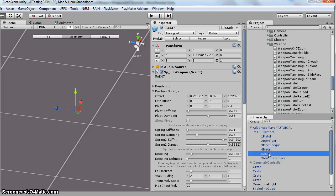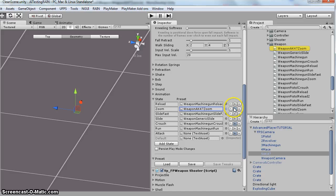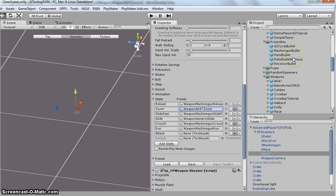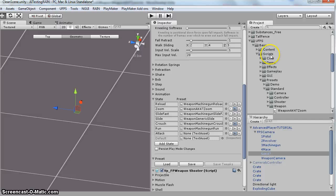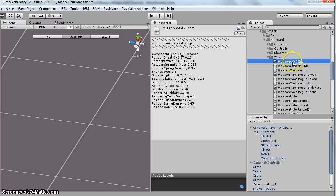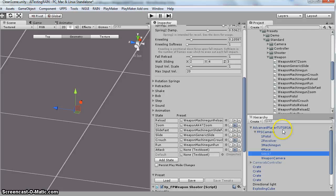So all of these presets are actually saved under this, under the scripts. So UFPS, Base, Scripts, Presets, and then Standard, Weapon. So you would drag that right on top of that state. When you're done, apply your changes, save it, save your scene, and you're pretty much done.